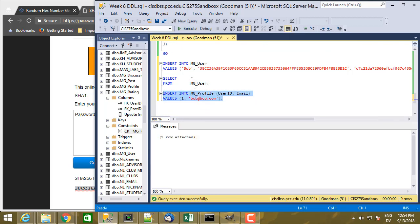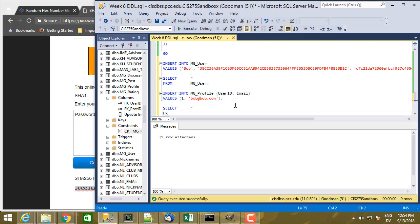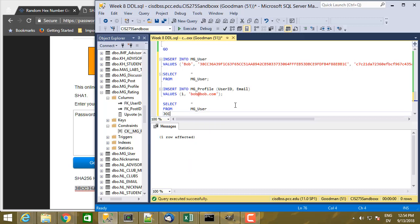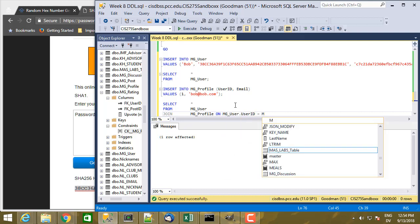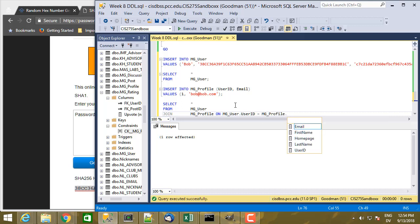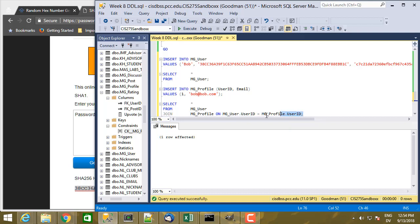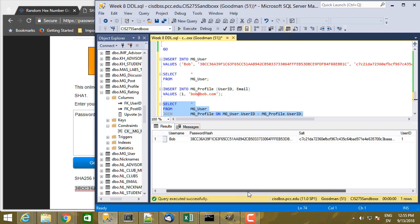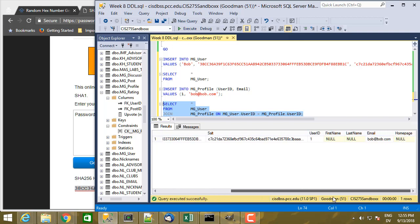And that time it works correctly. So I can also write a statement like select star from mguser join mgprofile on mguser.userID equals mgprofile.userID. And if I execute that, there's my data. So you'll notice for the column values I didn't specify, they were allowed to be null, and so I got null values there. This is the stuff from mgprofile where I just specified ID and email.